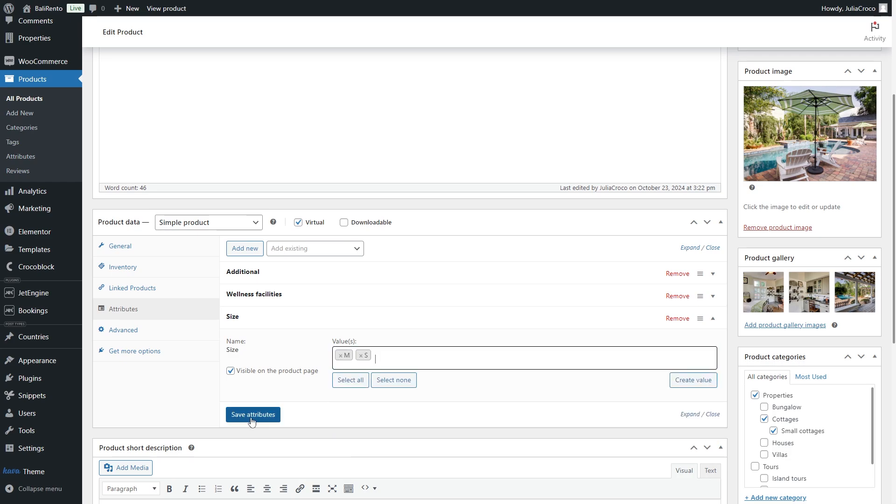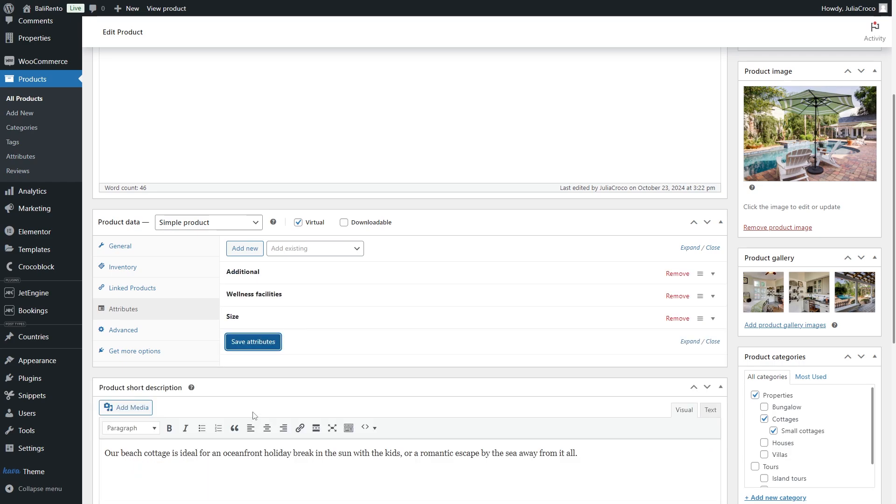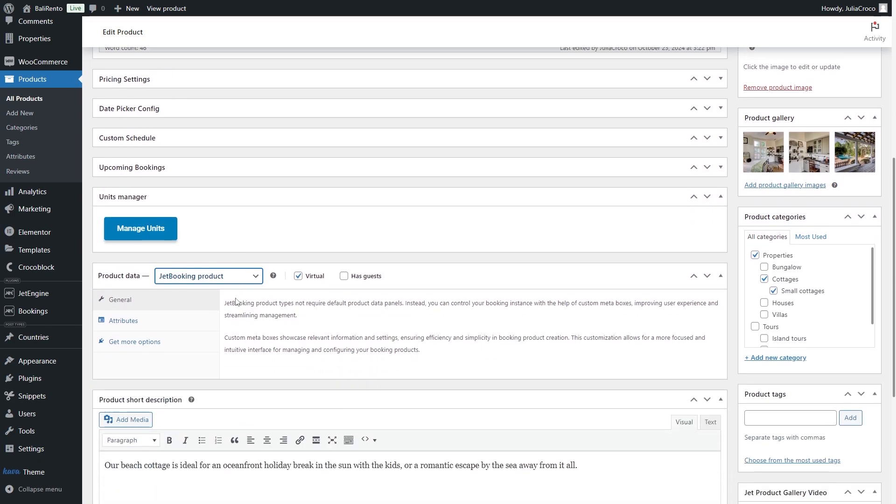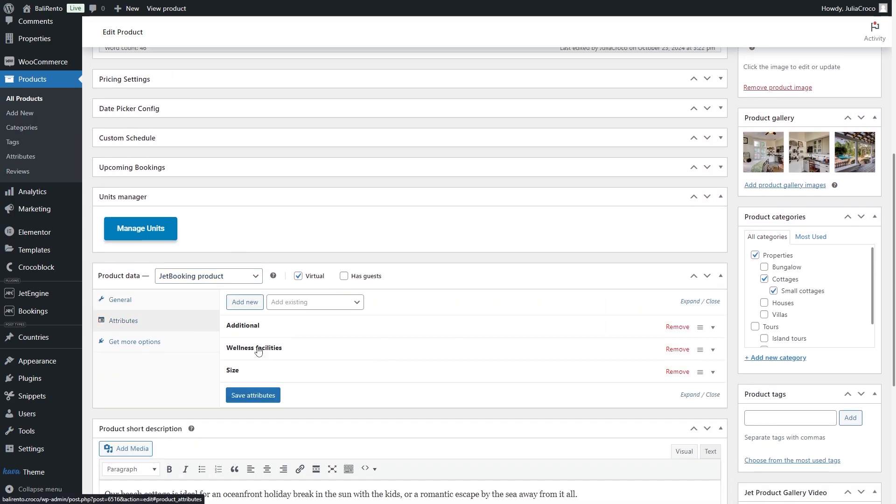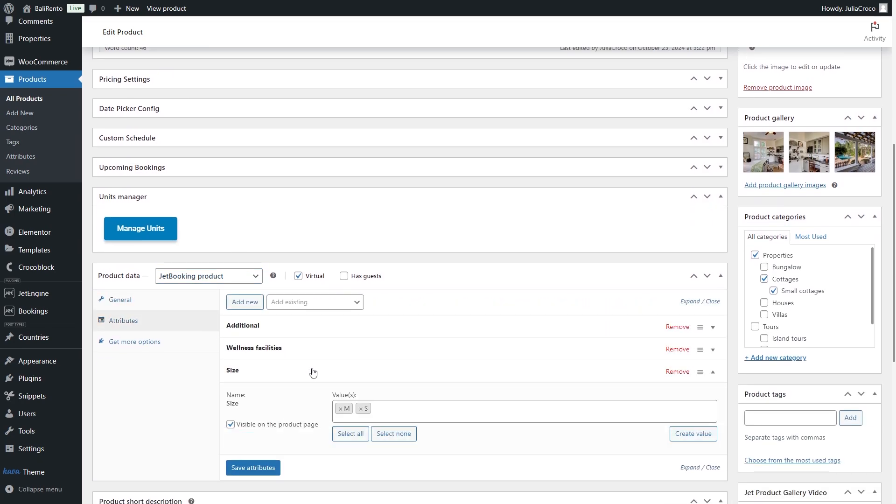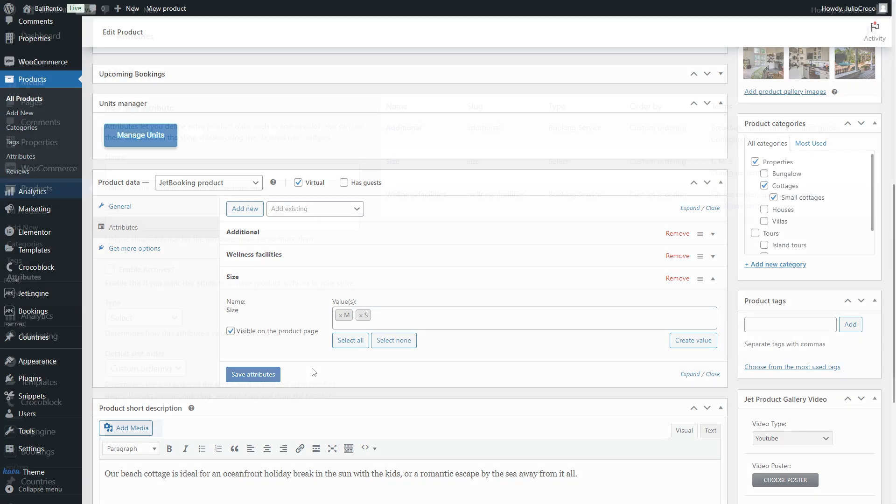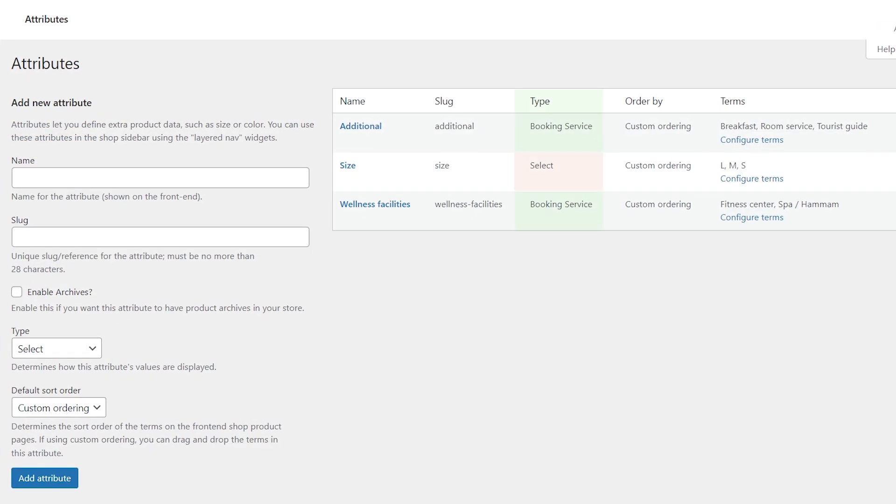You might have two types of products listed on your website. Let's say real estate and clothing. These two types of course will have different attributes and obviously they cannot be applied to both types. If you have an attribute that is not a booking service one, select it for the JetBooking product. It simply won't be listed among the services.